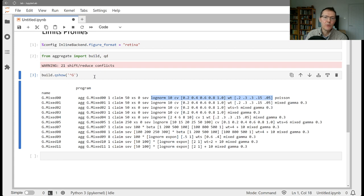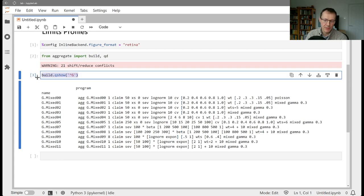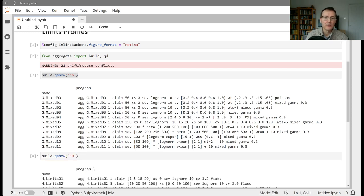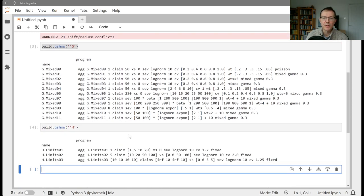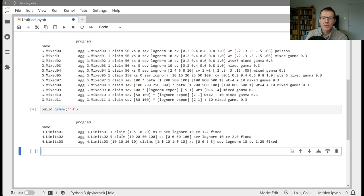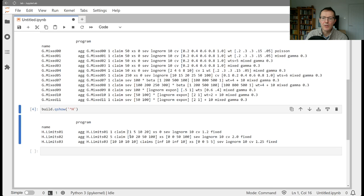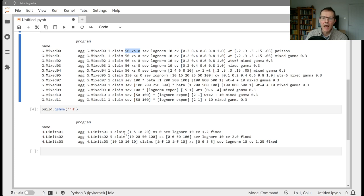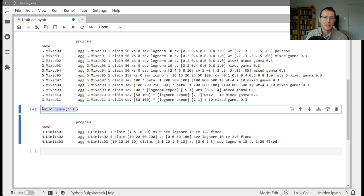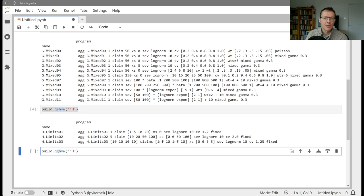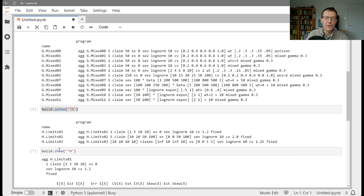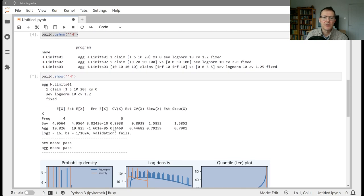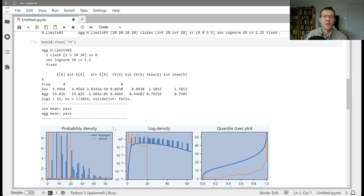What we're going to do now in this section is look at other variables that can be vectorized in the decal specification, and in particular, the limits piece here. So in these examples, all the policies had a 50x of 0 limit. And now I want to vectorize that and see how we can vary the limits and attachments. So let's actually just build those so we can look at the individual components and discuss them as we go through.